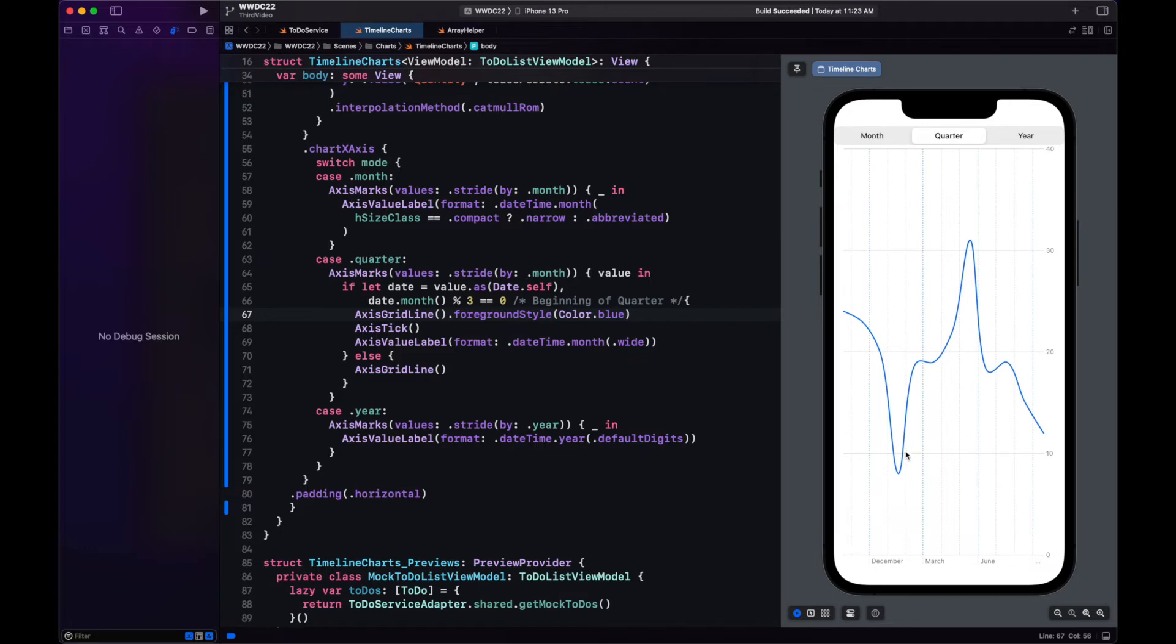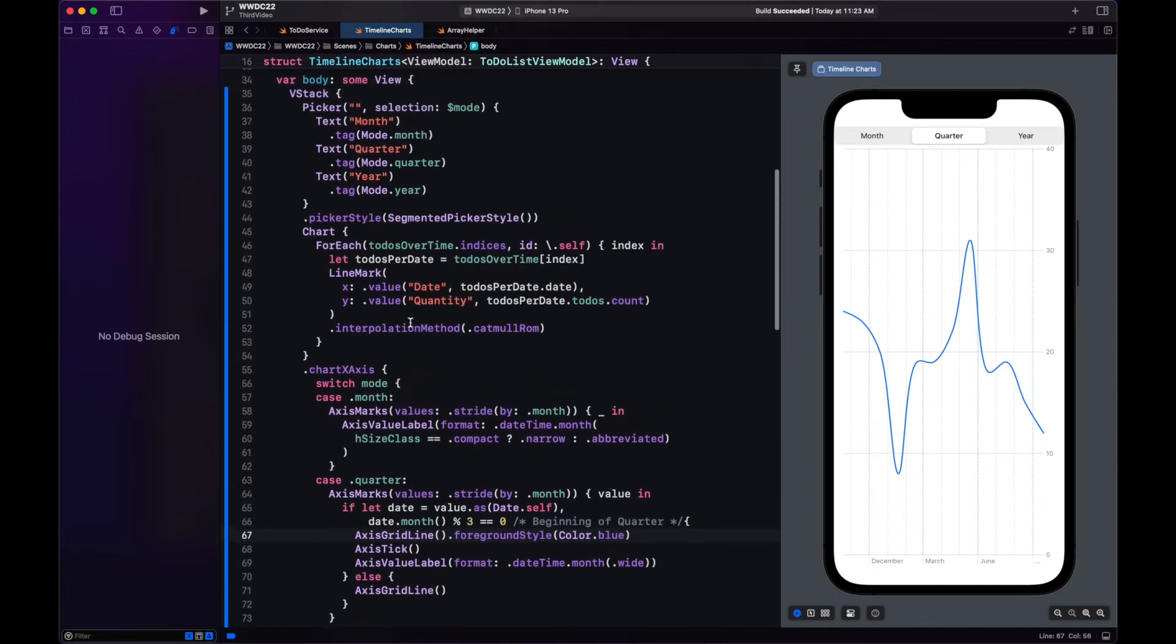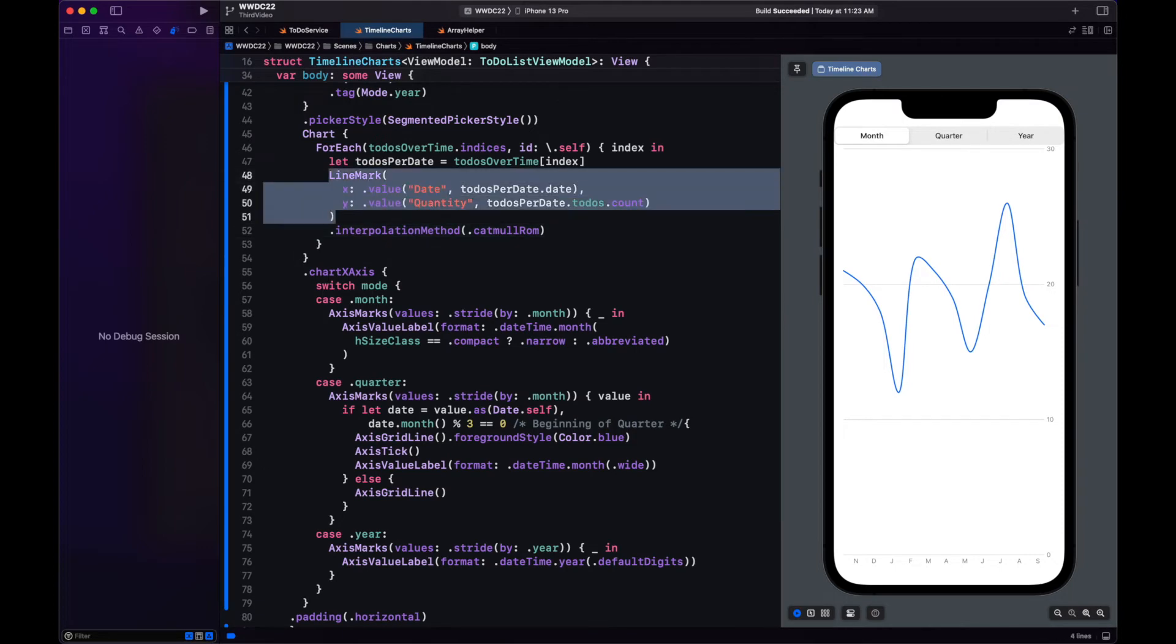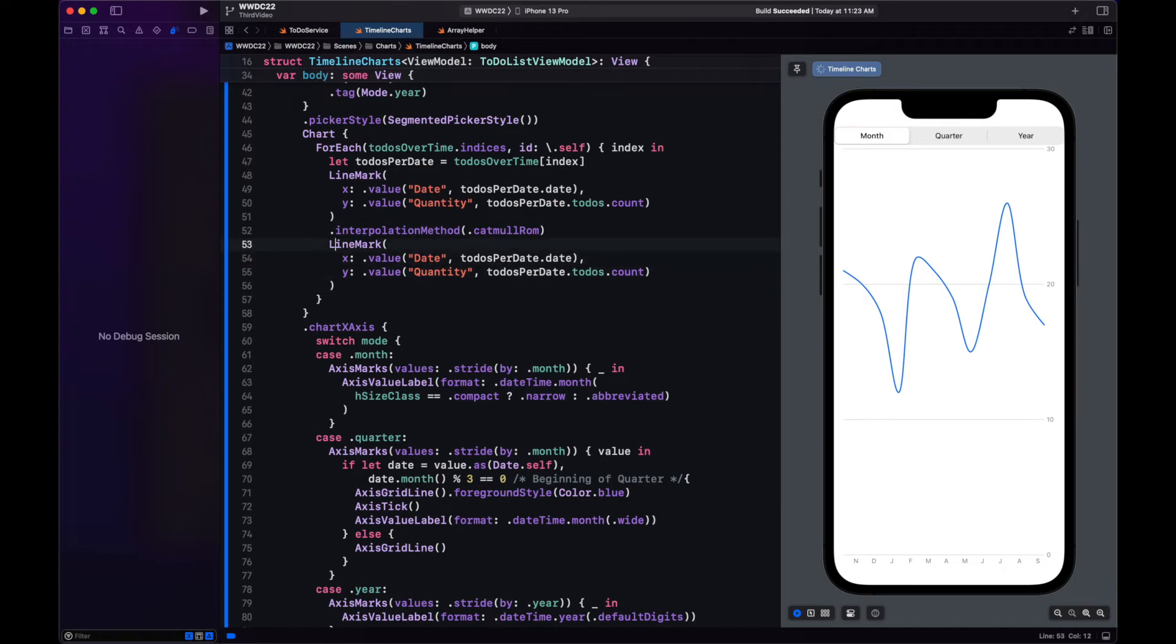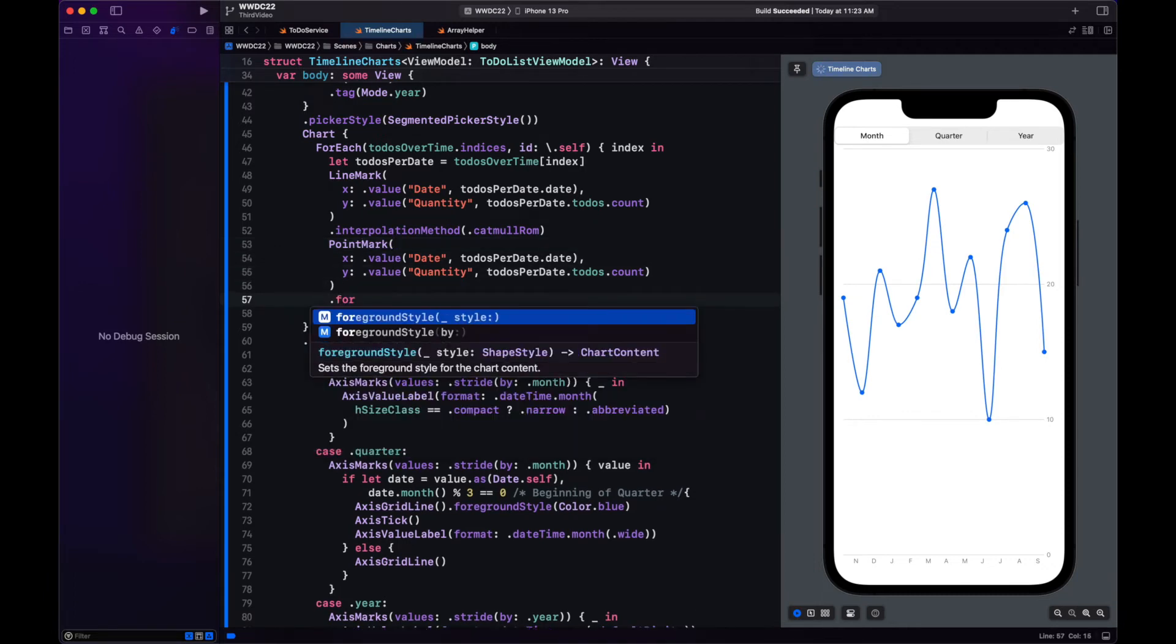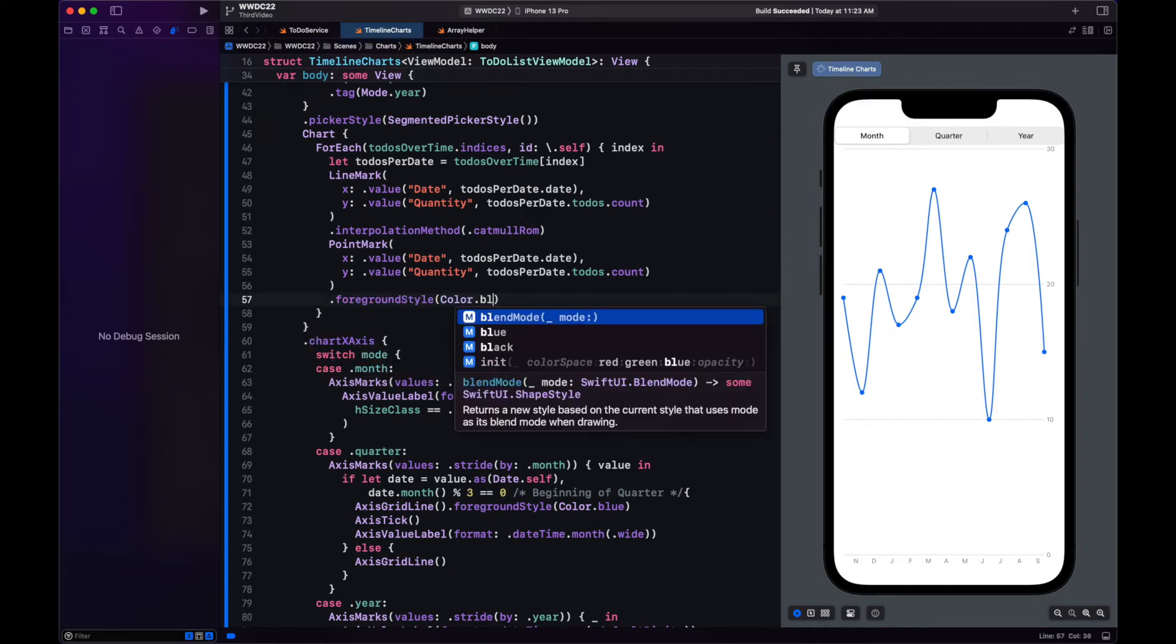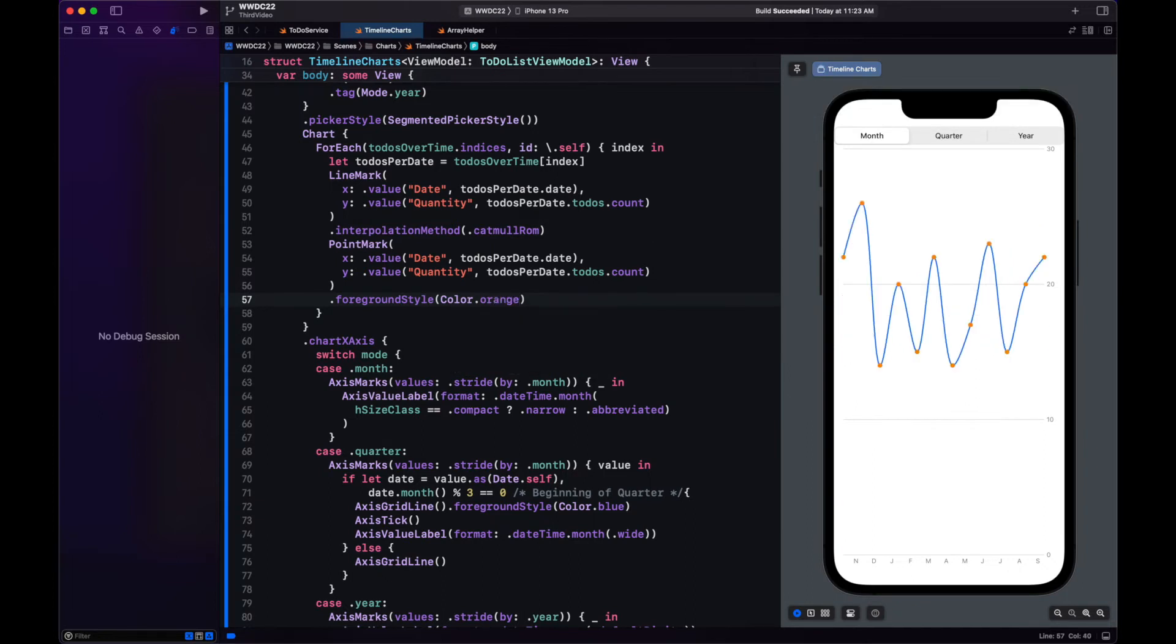Let's add an annotation here to our line. Remember the point marks that we created? Let's just copy this declaration of line mark. And let's add a point mark and see how it looks. That looks better. Let's change the foreground style of the points. That looks much better. Now we have a graph that combines both line marks and point marks.